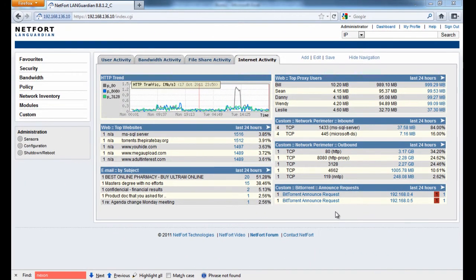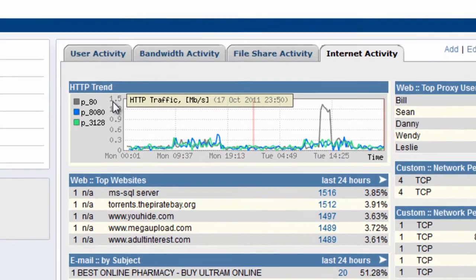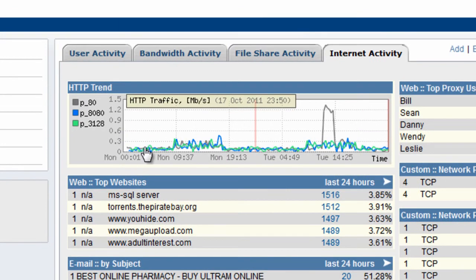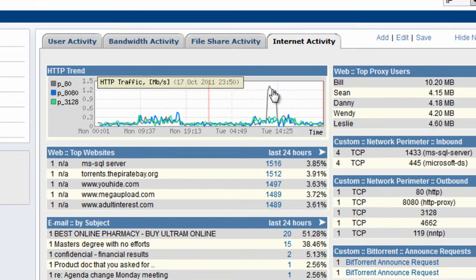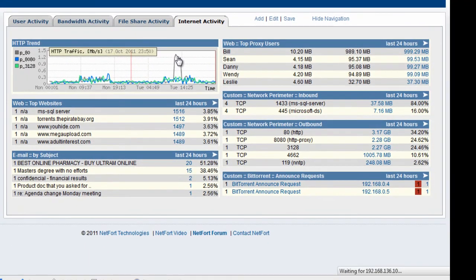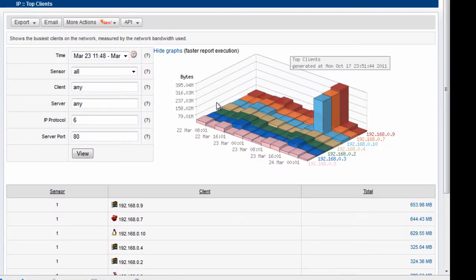I'm now logged on to my NetFort LAN Guardian system. I've clicked here on my internet activity dashboard. The first thing I can see here in my trend graph is that there was an increase in activity on our internet connection. LAN Guardian gives you the option to click on that peak to drill down to get further information.